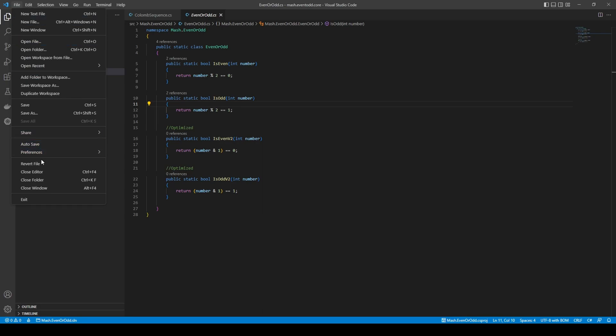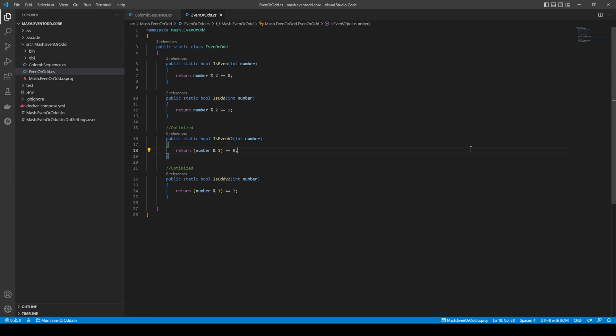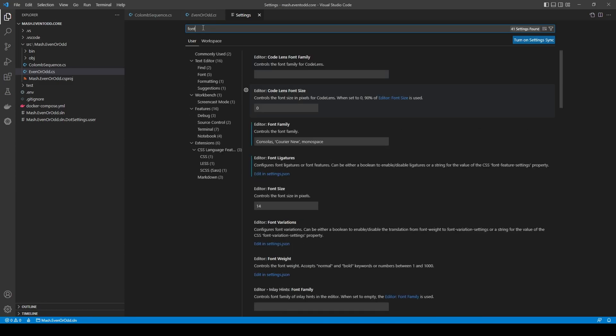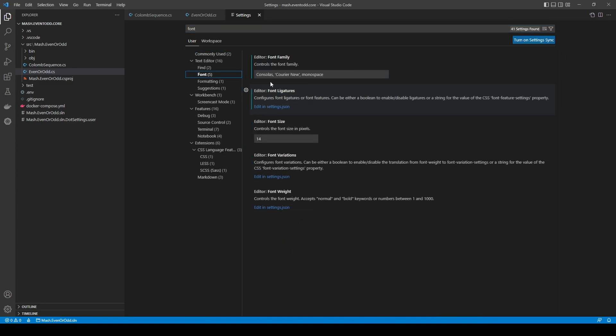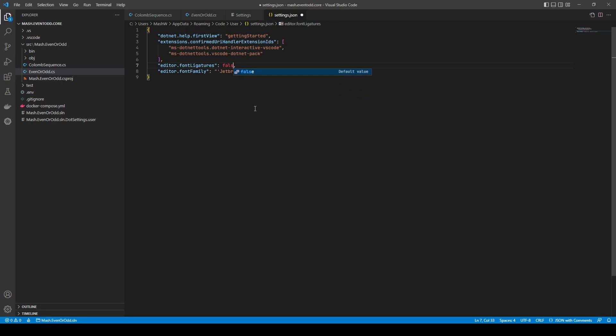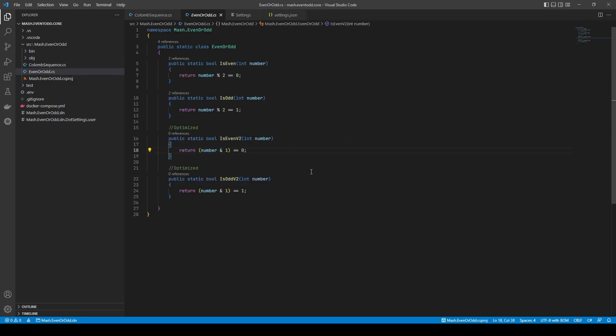To set it up in Visual Studio Code, you can go to File > Preferences > Settings, or press Ctrl+comma, and then search for font. You can remove Consolas and just type JetBrains Mono. Also, ensure the font ligatures are on - if it's false, change it to true, and it should work. Yeah, we see the ligatures already. And that's it, thank you!